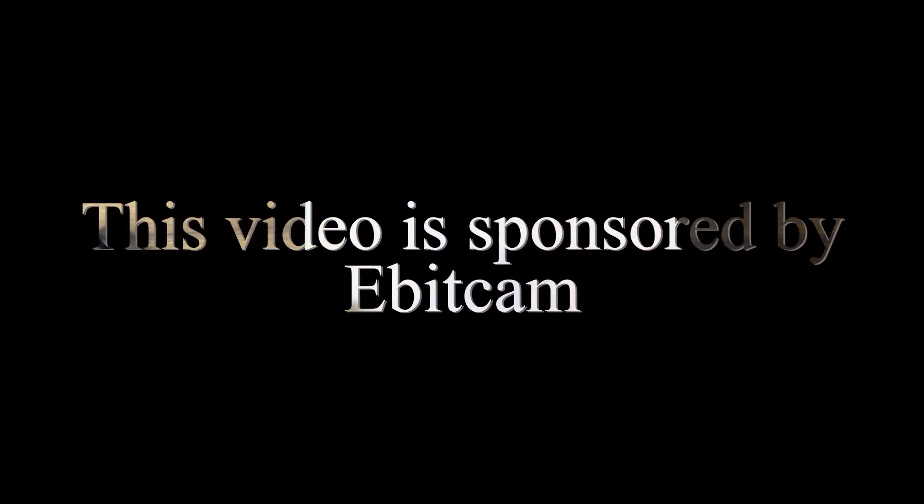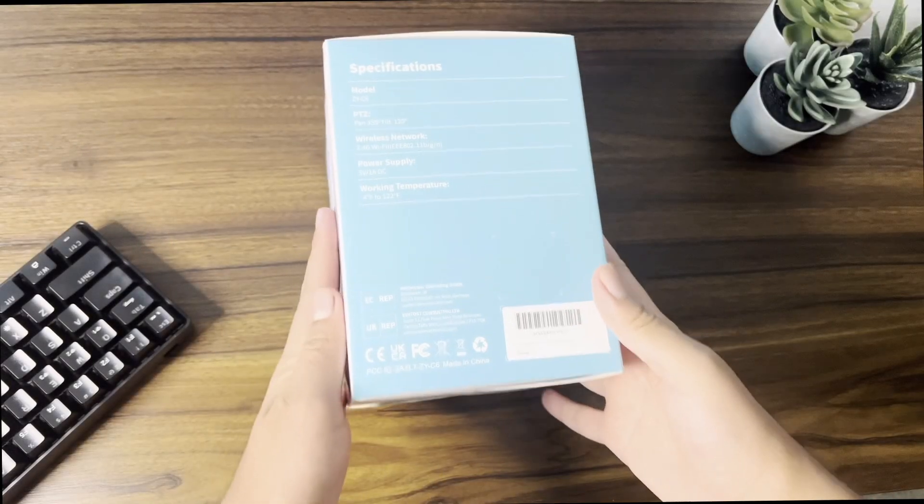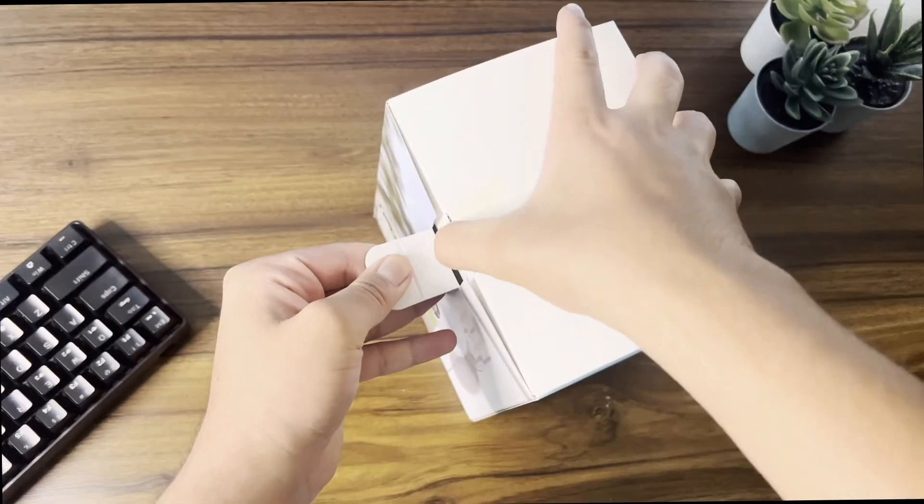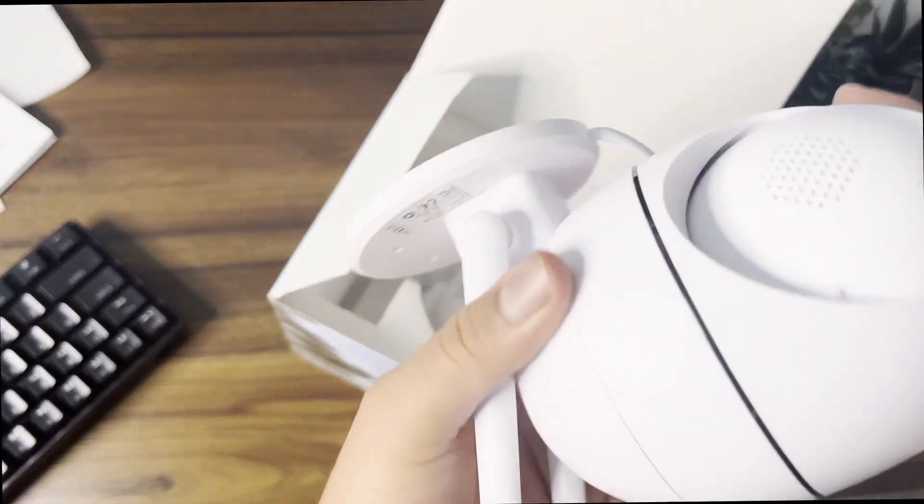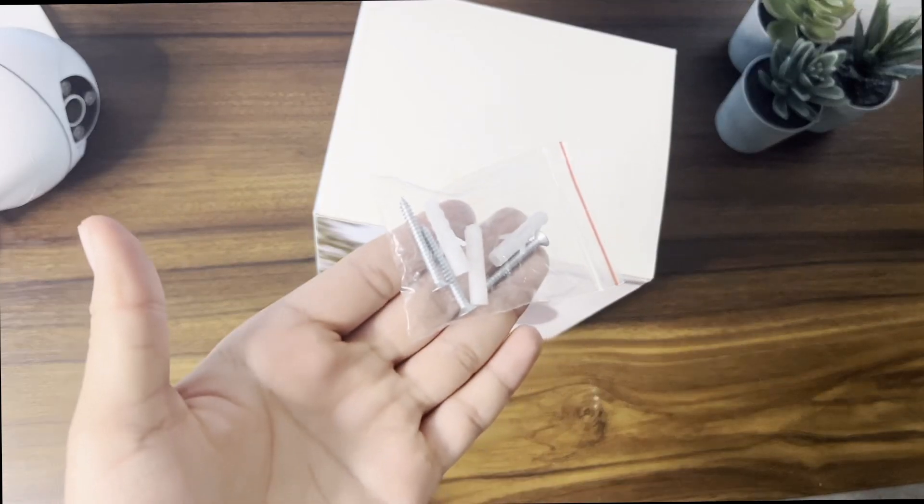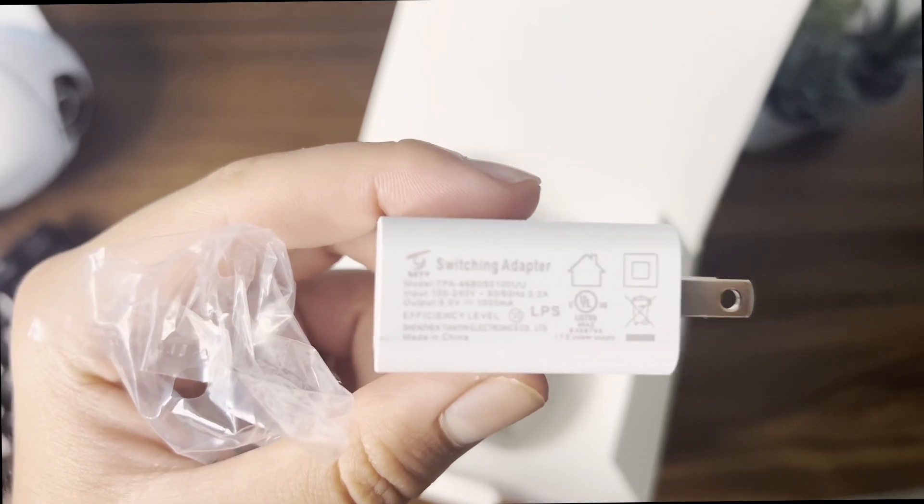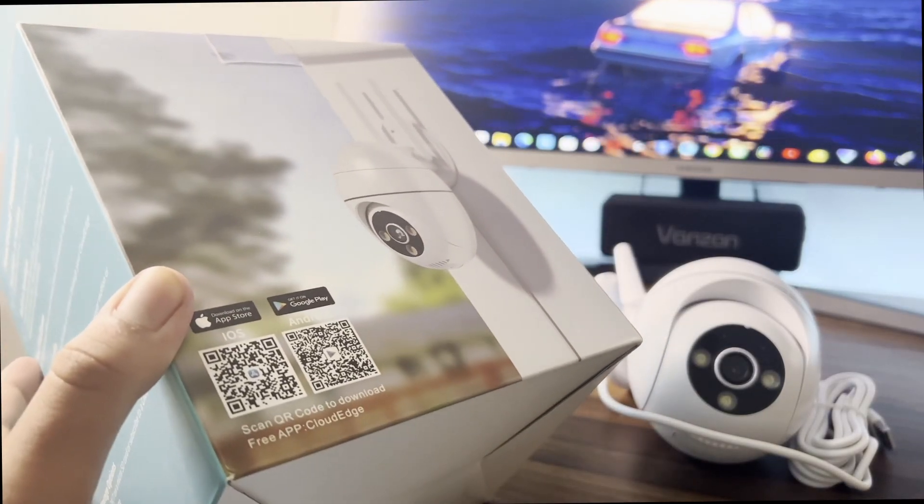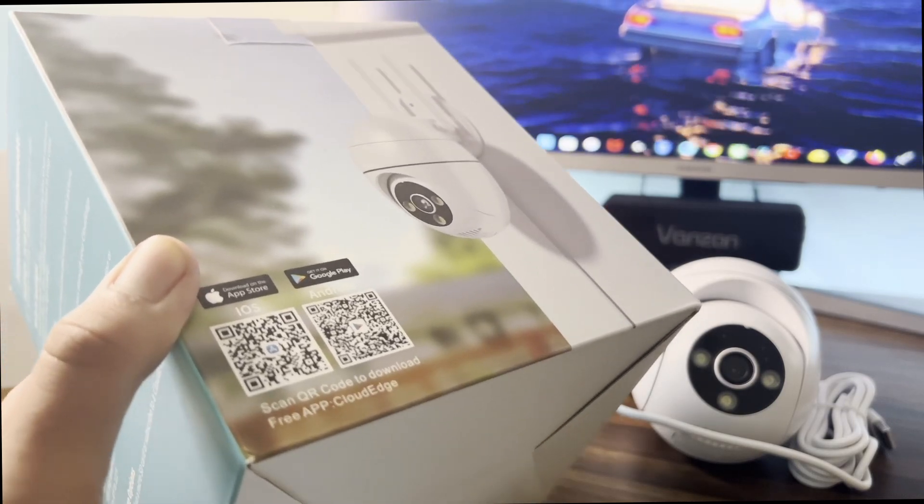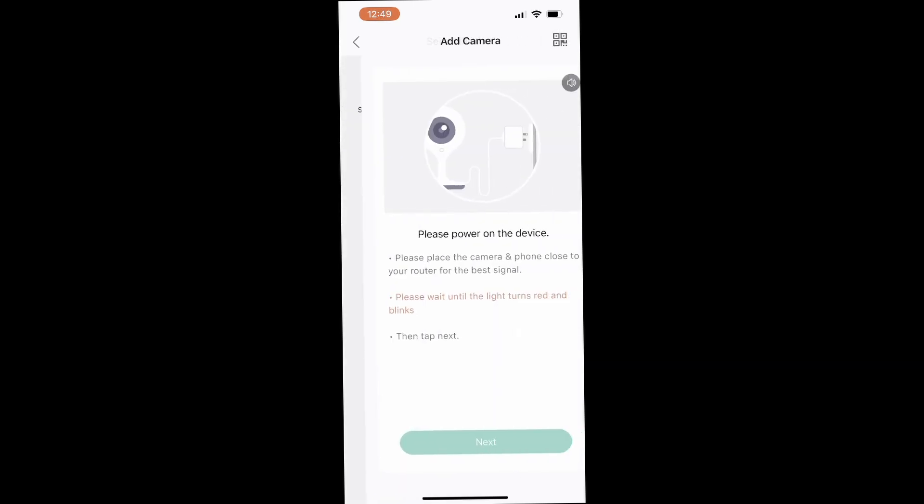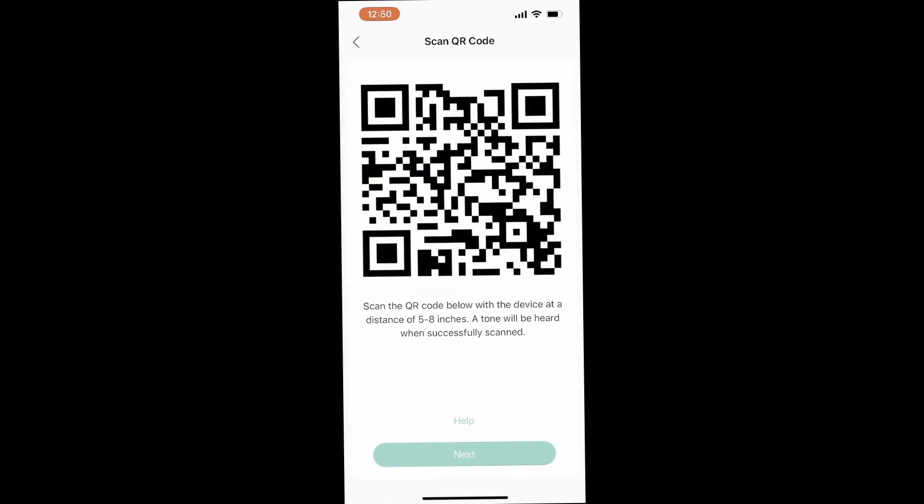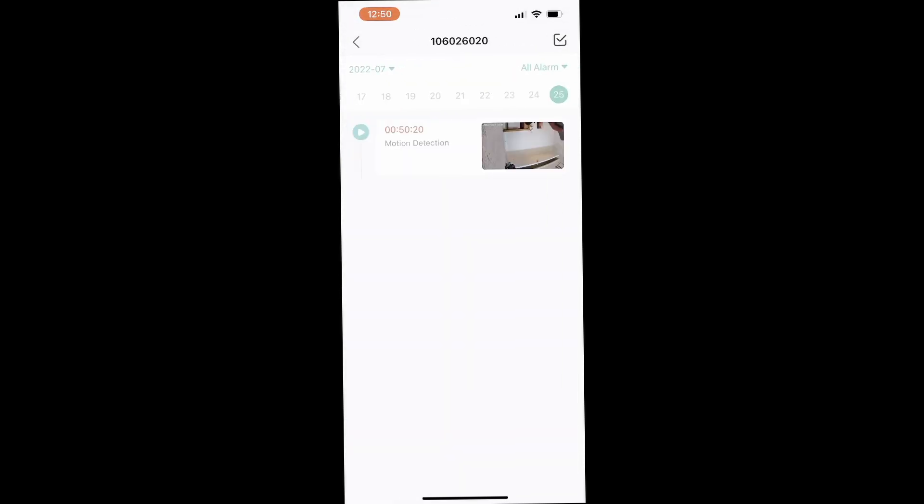This video is sponsored by Ebit Camp. This is their brand new security camera outdoor. In the box we got the security camera itself, some screws, paper guide, and also USB power adapter. After you plug the camera, you should scan the QR code on the box and download their app on your phone. After you open the app, you should go through the same steps that I'm going through right now and make sure you are connected to the same Wi-Fi. After you complete these steps, you are ready to go.